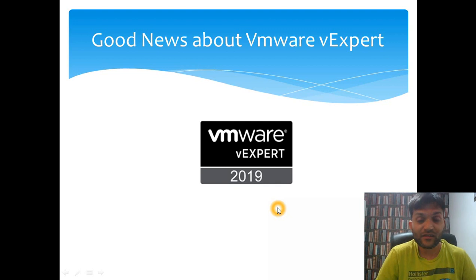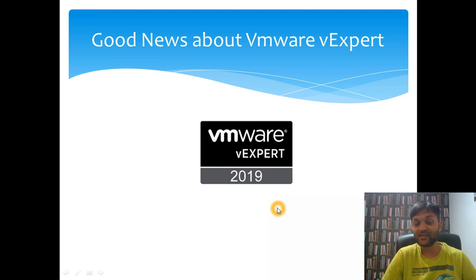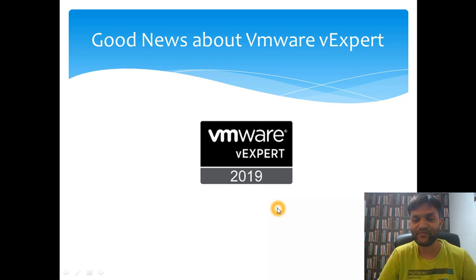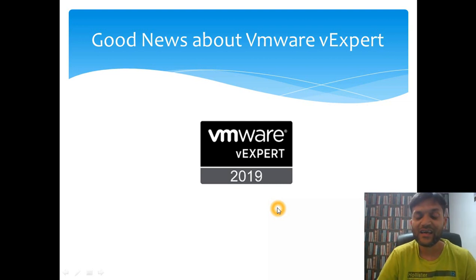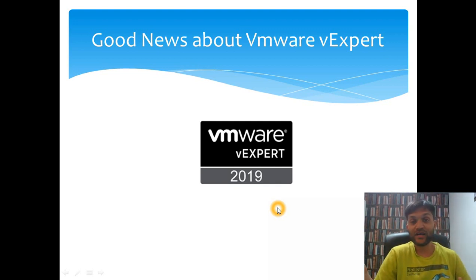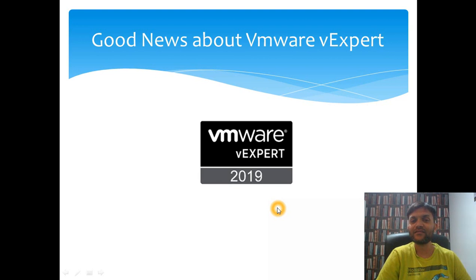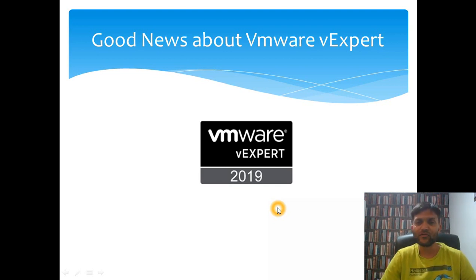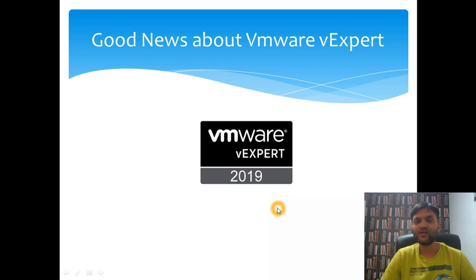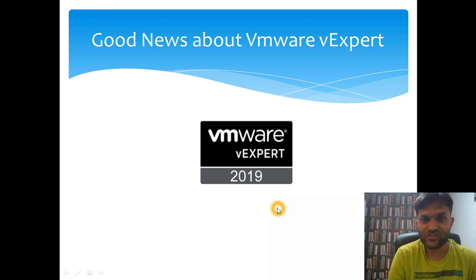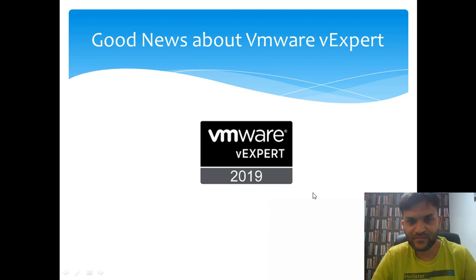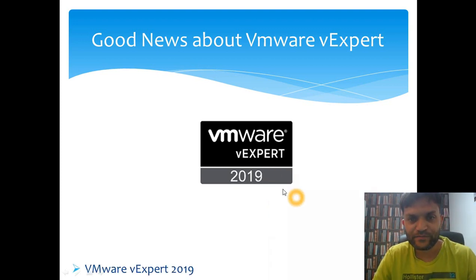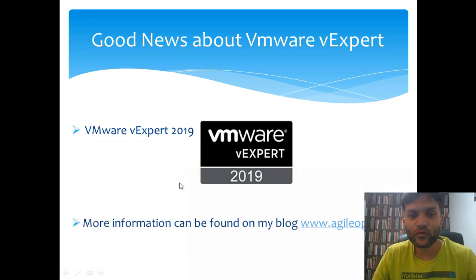Earlier last month I applied for the VMware vExpert for 2019 and guess what guys, I have been selected as a vExpert for 2019. Thanks to you guys for supporting me and subscribing to my channel and liking my blogs and YouTube videos. I have successfully achieved the VMware vExpert this year.